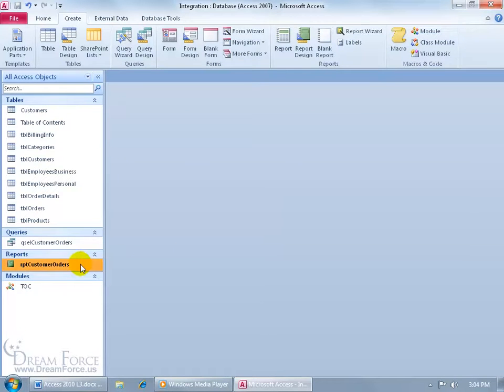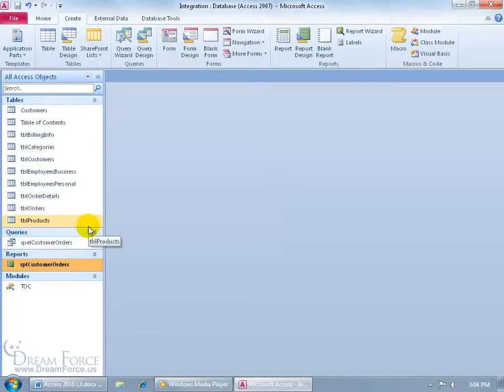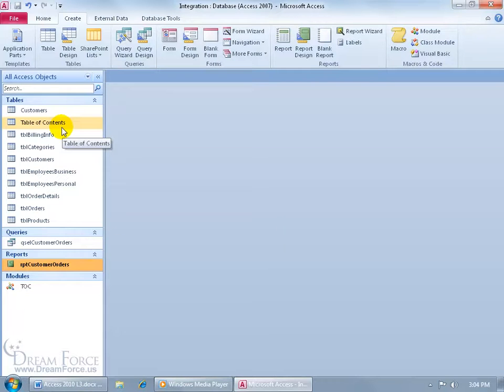So now we've got the report, we've got the code that's going to look in the report, take the information, dump it into the Table of Contents. So I guess the next thing that we want to do is to create a report based upon this table here, so we can pull that information and be able to print it off.